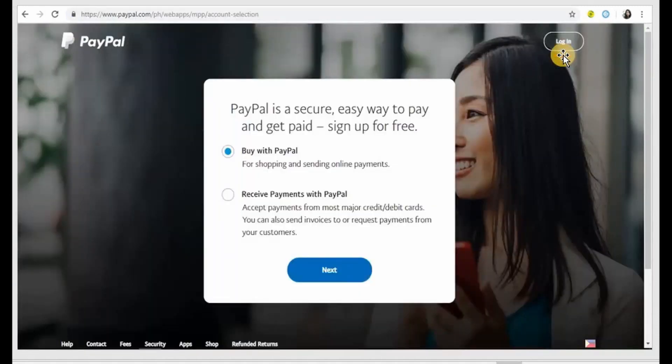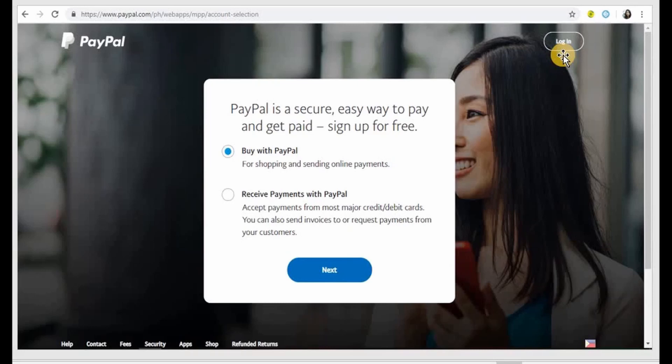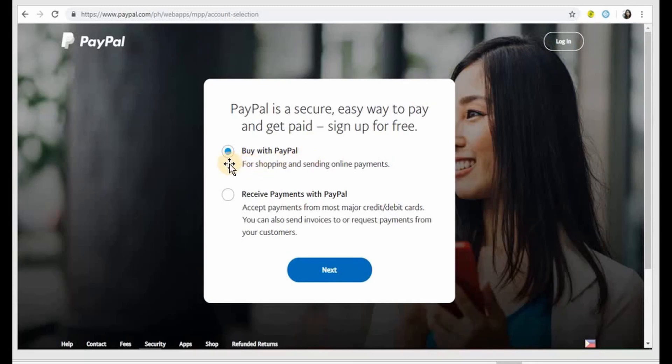You will have this page. It says PayPal is a secure easy way to pay and get paid, sign up for free. Now the default button here with a blue color says buy with PayPal for shopping and sending online payments.